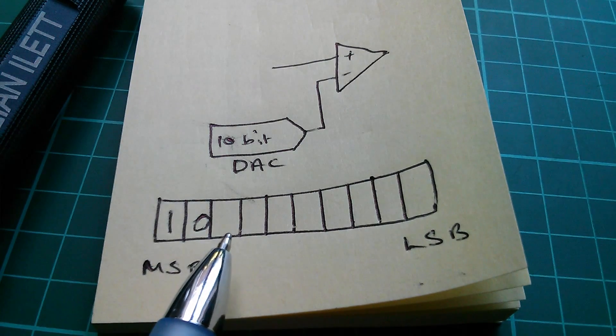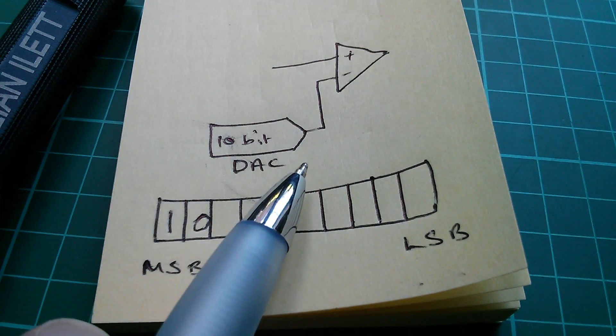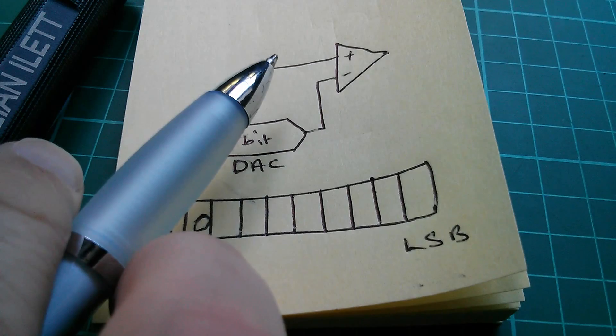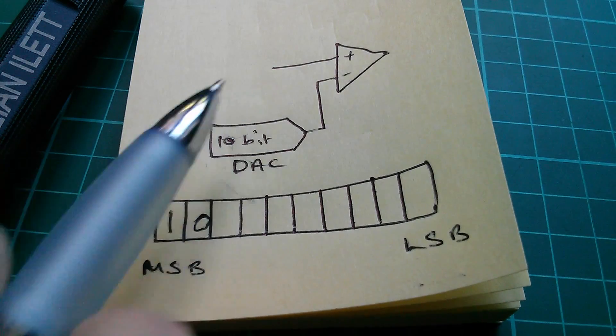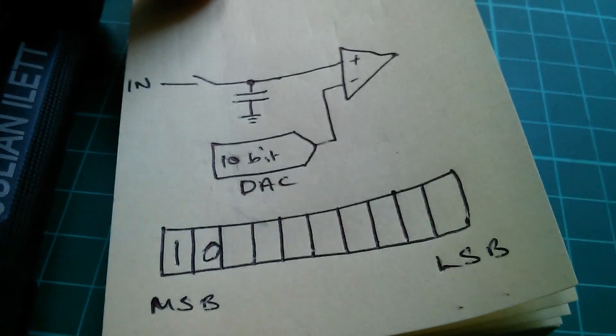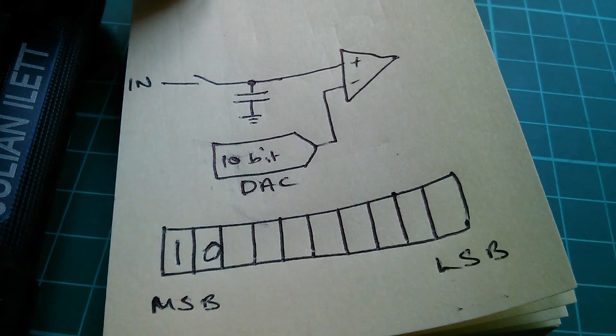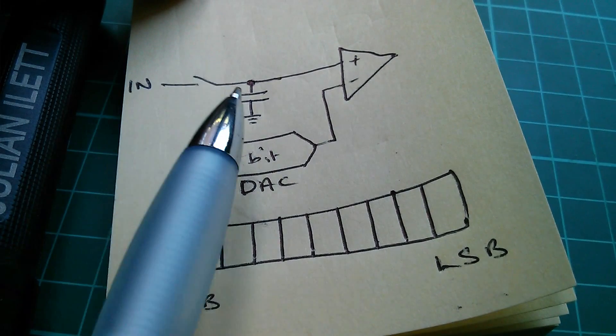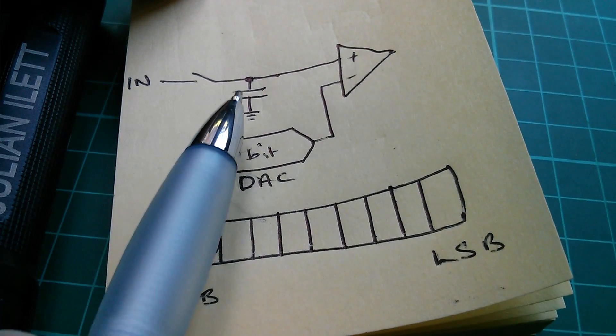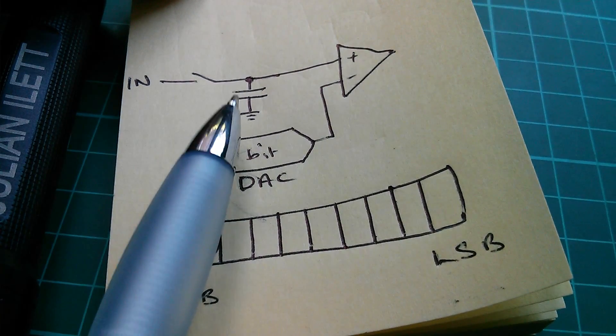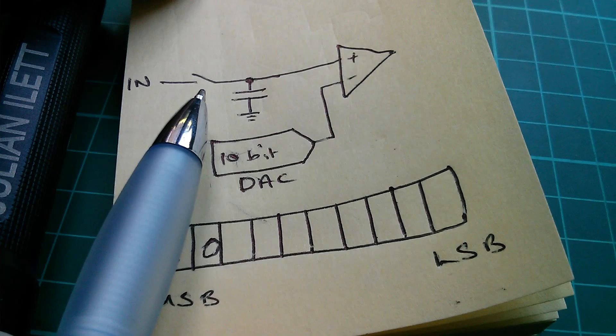But there's a problem here. Because we're doing this sequentially, the input voltage may well now have moved. So, a successive approximation ADC needs a little bit of extra hardware. We need a hold capacitor, and we need a MOSFET switch.